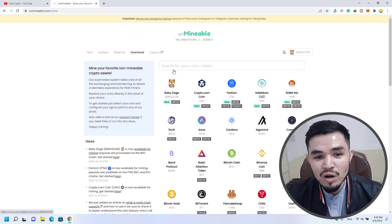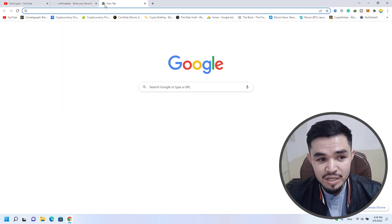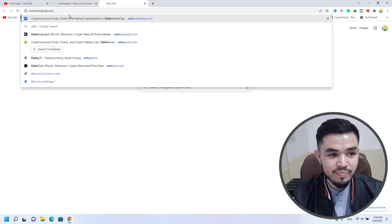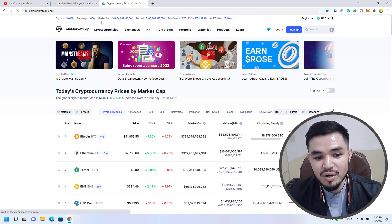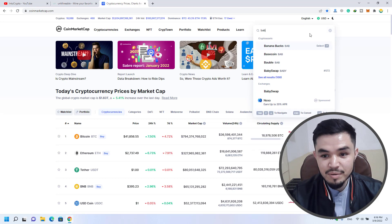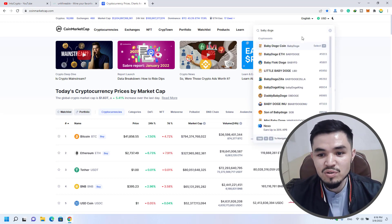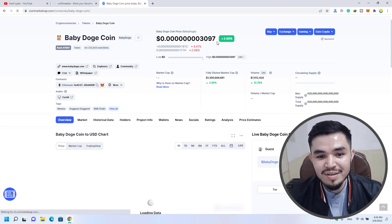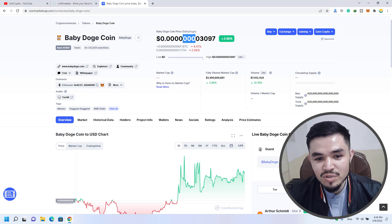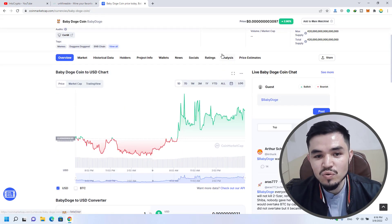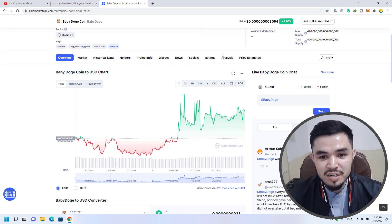If you want to check the baby dogecoin price, simply open up a new tab and type coinmarketcap.com. CoinMarketCap is a place that gives you information about cryptocurrency prices and updates. Simply search for baby dogecoin in the search bar. As you can see, baby dogecoin is available in the list. You can check each and every detail on CoinMarketCap about any cryptocurrency you want.